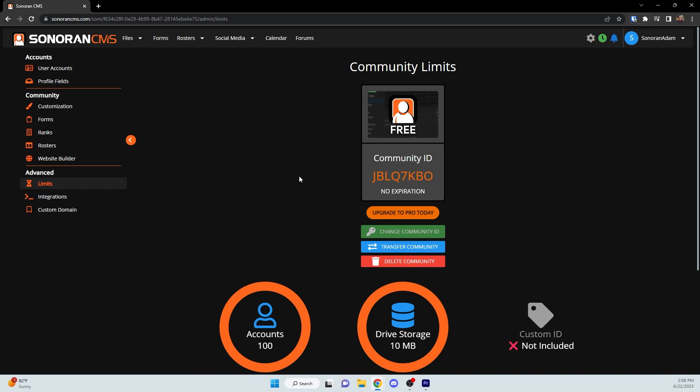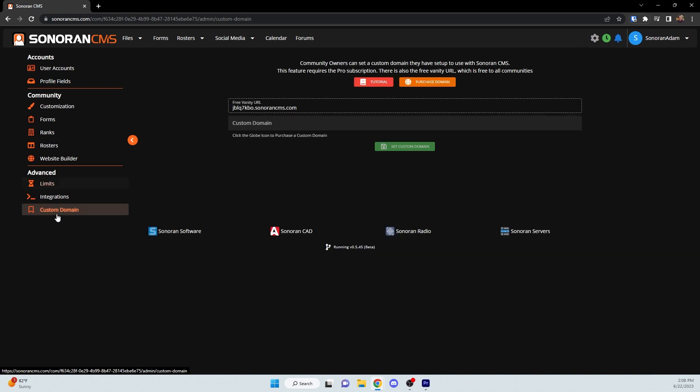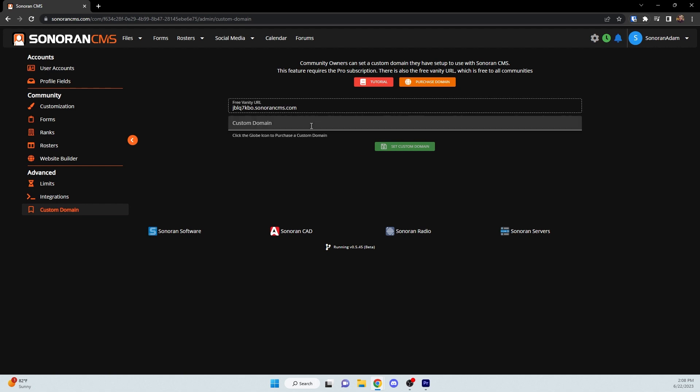Alternatively, when you create a community, you also get a free vanity URL which can be found in the Custom Domain tab. By default, it is your communityid.sonorancms.com, although with a Pro subscription you can get your own Custom Domain.